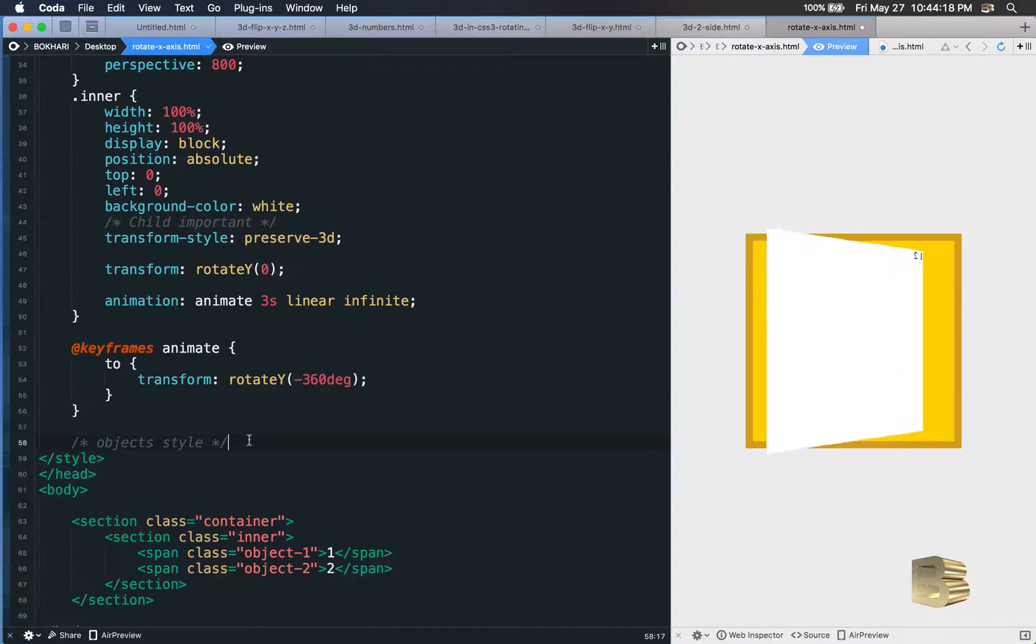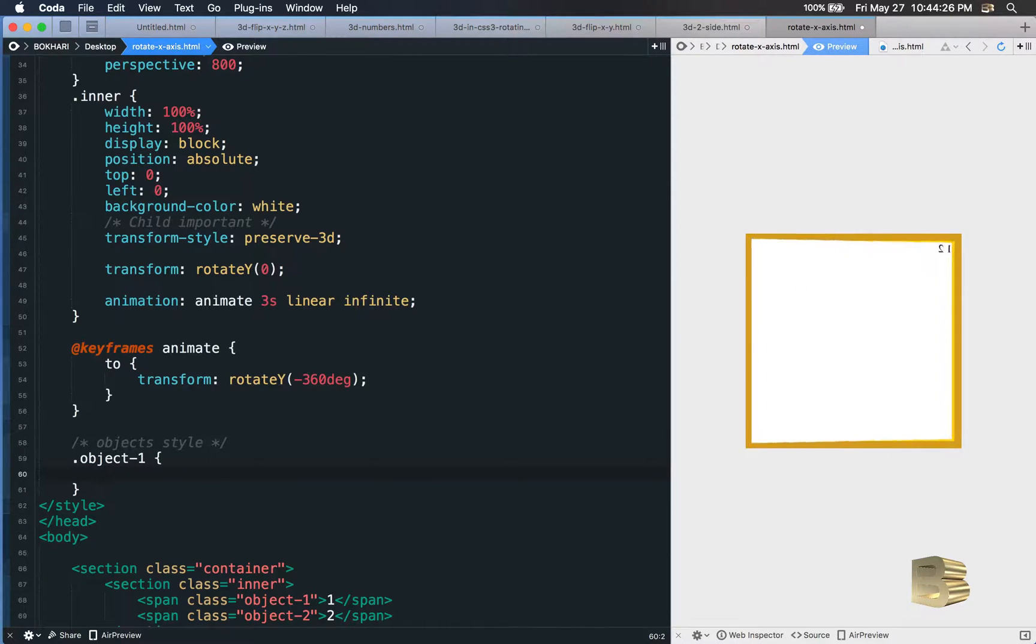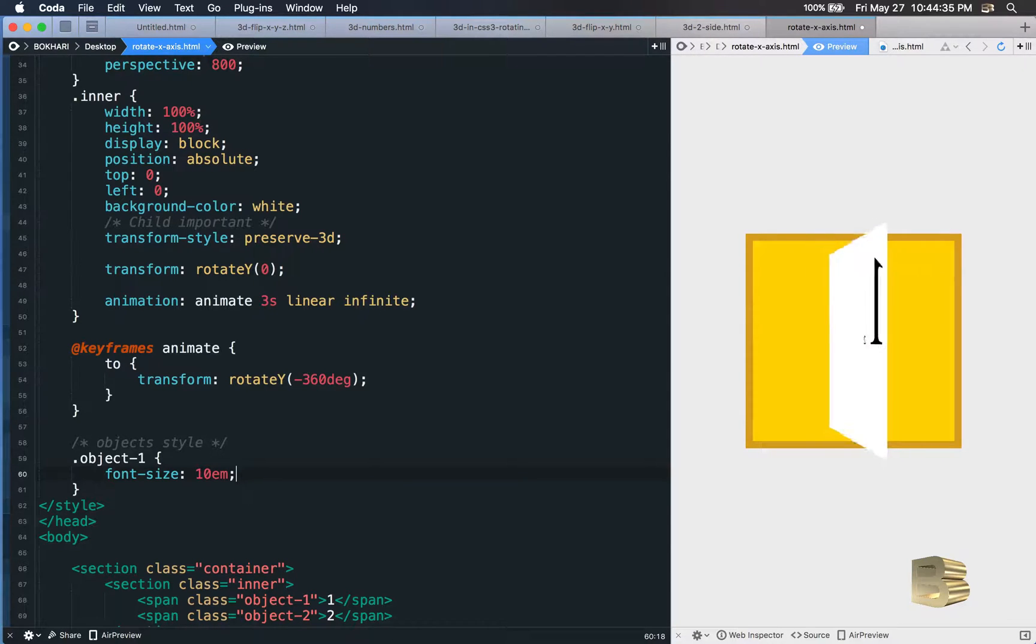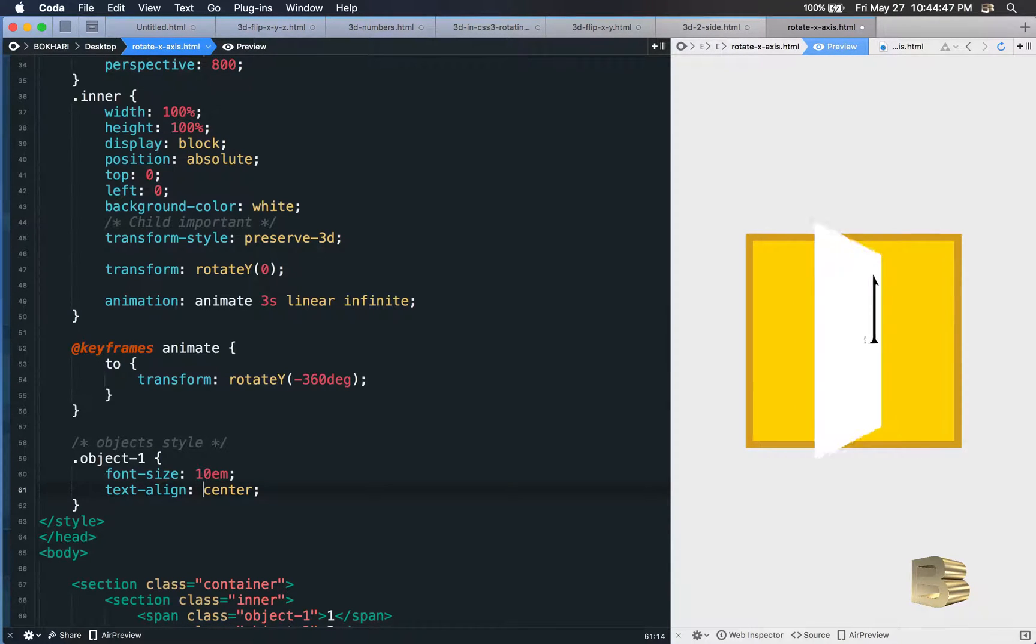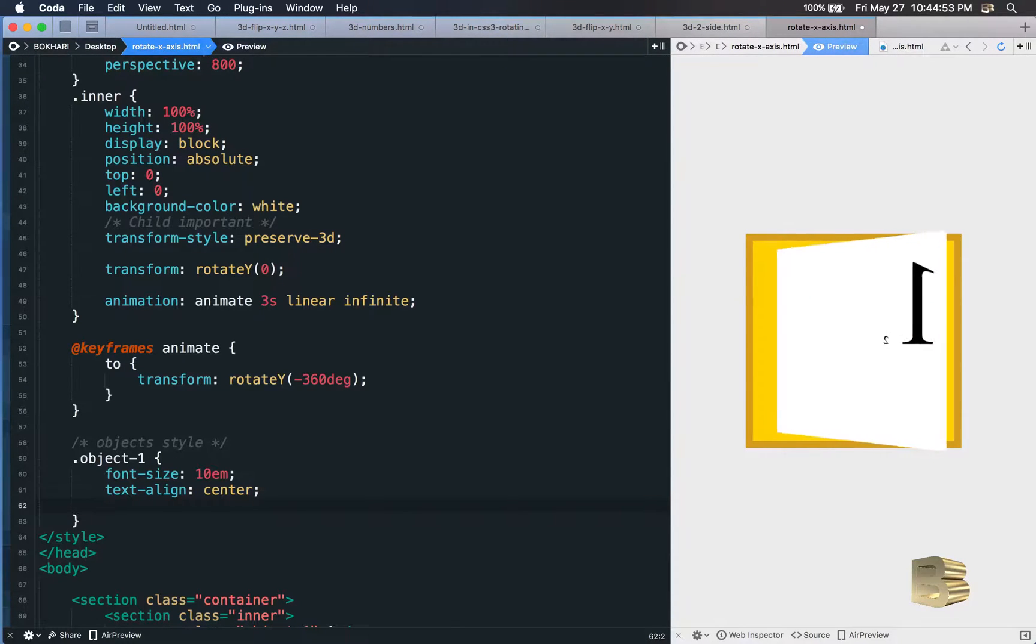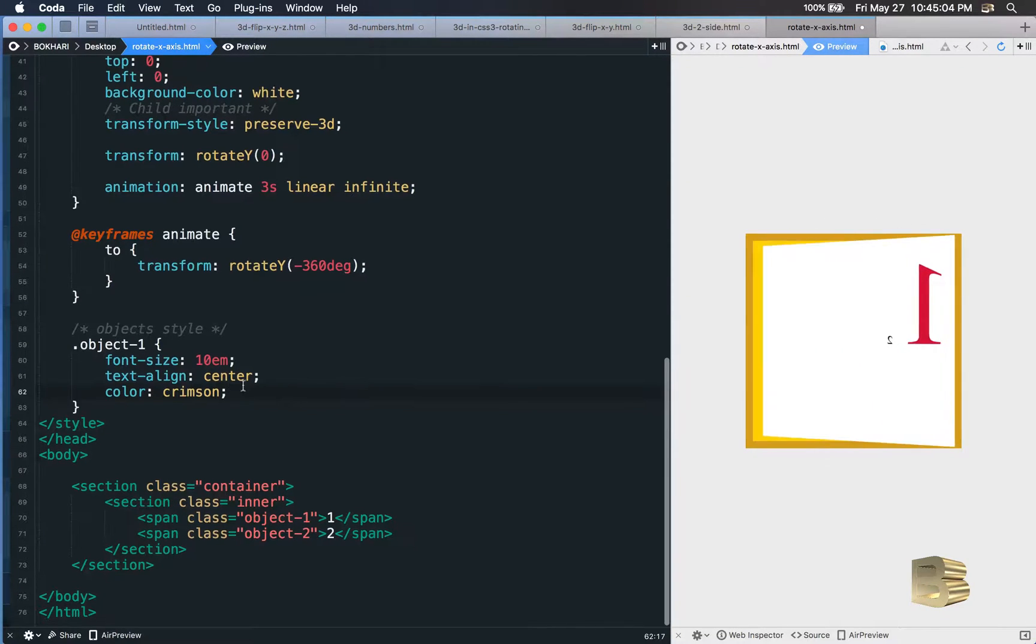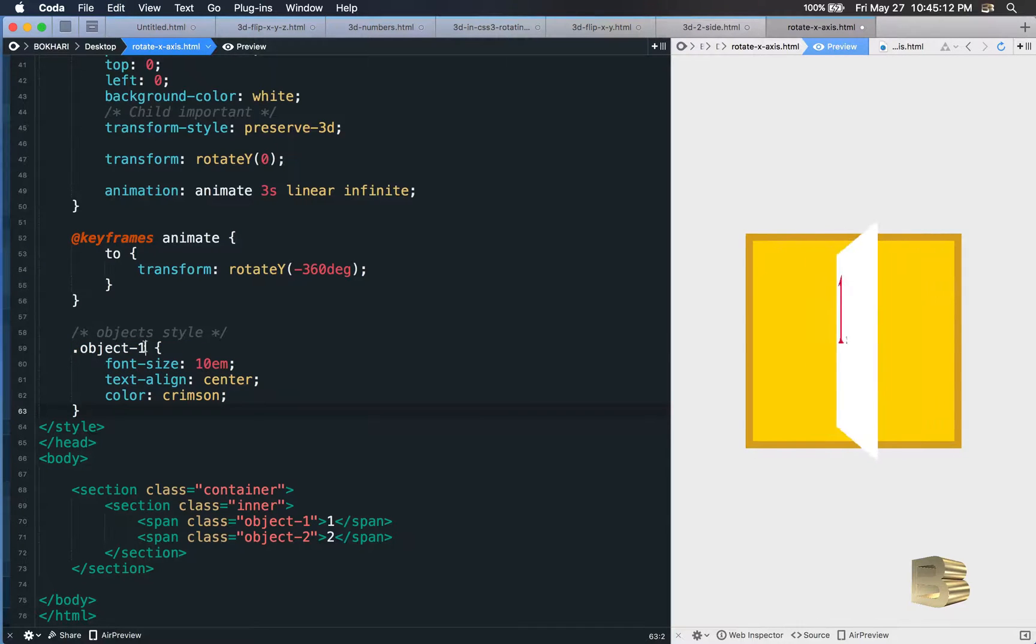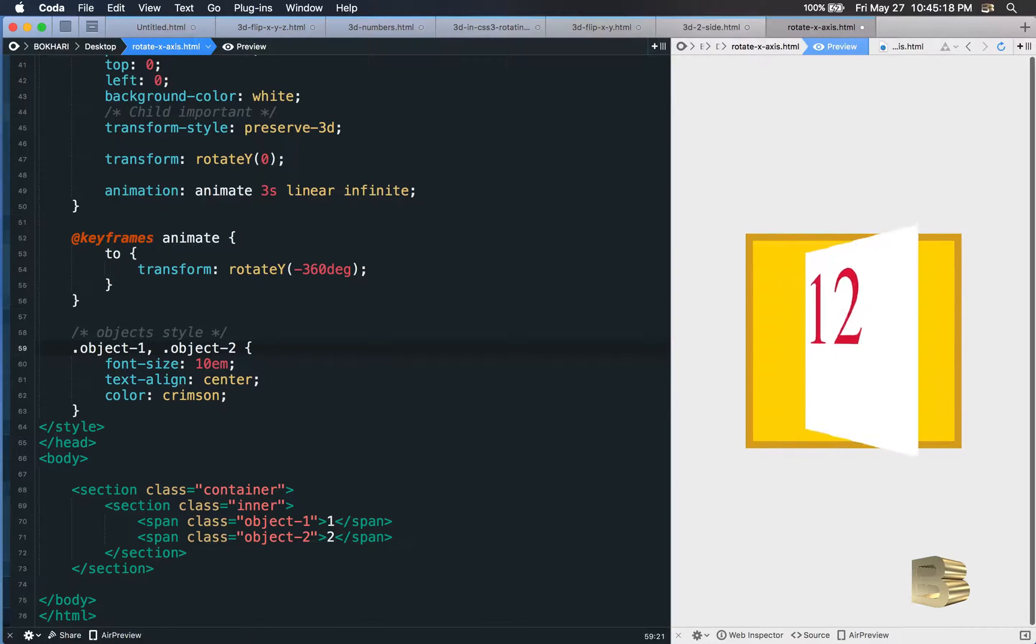So object-1, let's add a font size to this, and text align center. Okay, didn't work. No worries. And then let's add a color crimson.